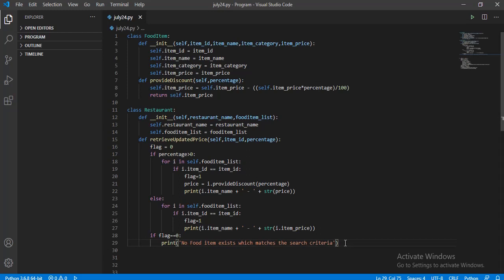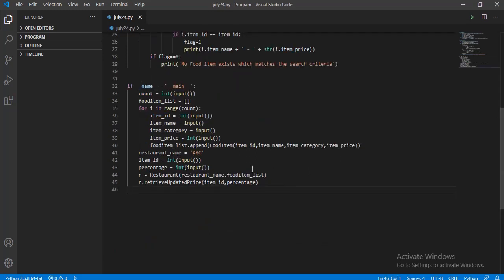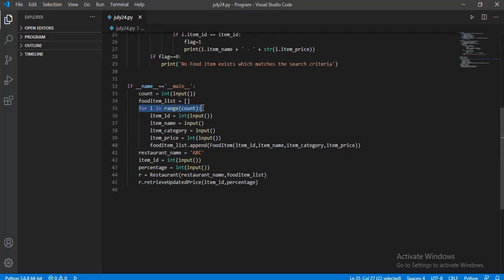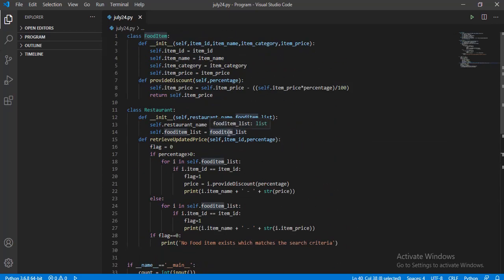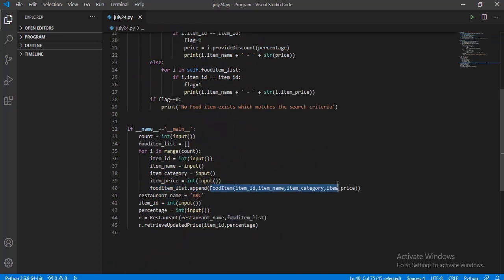I hope we have covered almost the entire problem — only the main function remains. I have used the variable count to specify the number of item details to fetch from the user. I have used a for loop to iterate as many times as the value of count. I get the item_id, name, category, and price for each item and create an object by calling the class FoodItem. Each time the class name is called, the init method starts to work and creates an object.